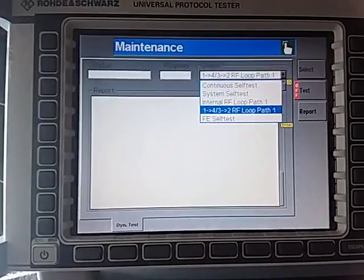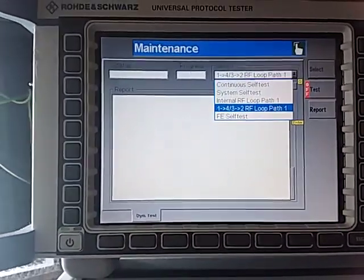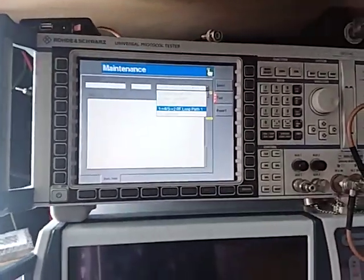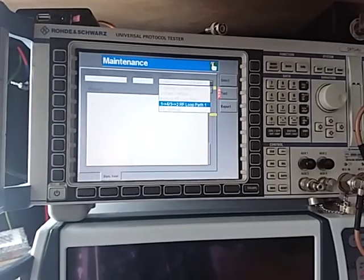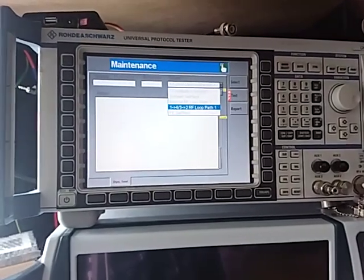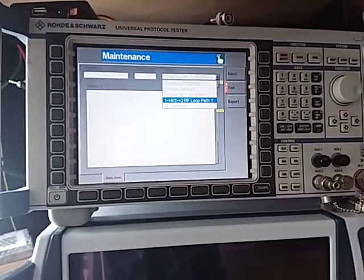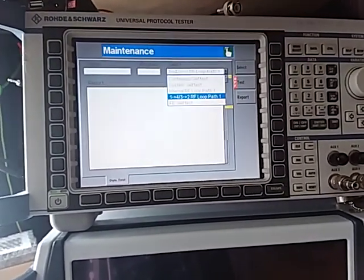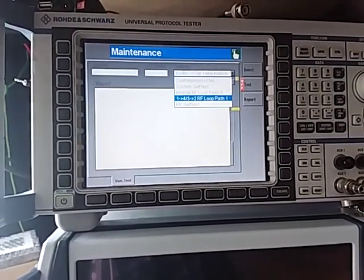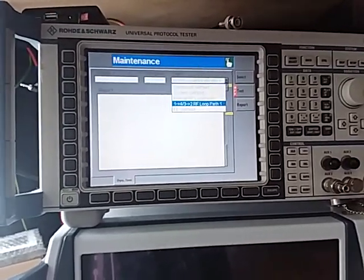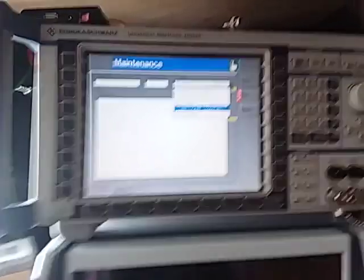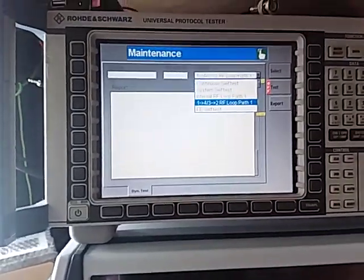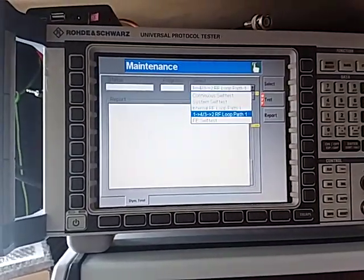Anyway, that was just more of a general discussion on how to get into the maintenance screen and have a look at whether your analyzer's functioning okay or not. Okay, that's all for now, cheers.